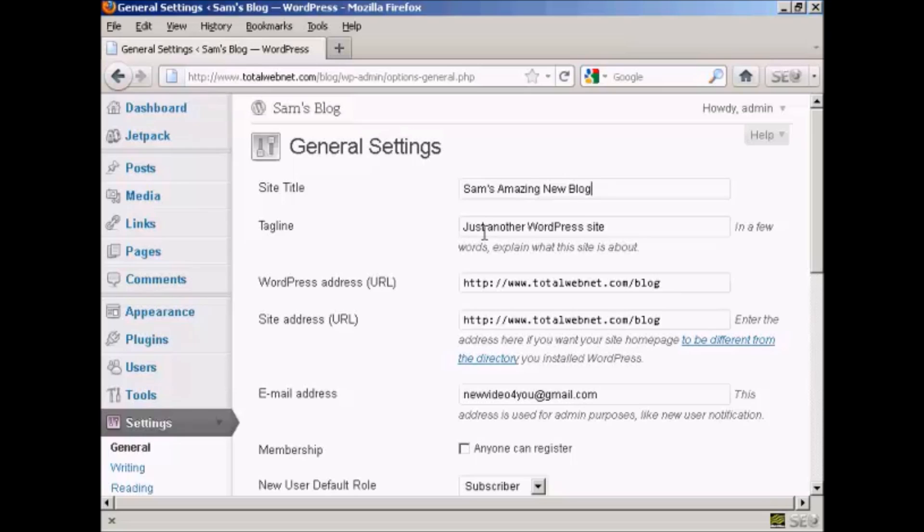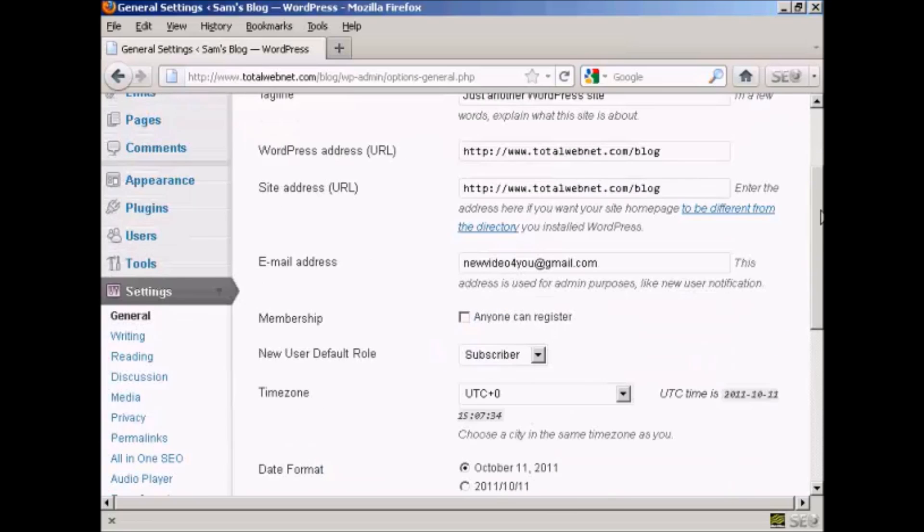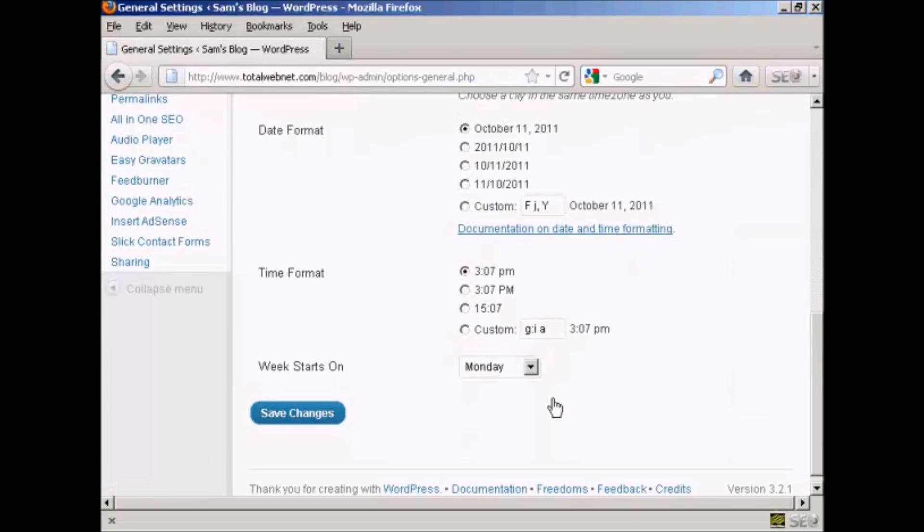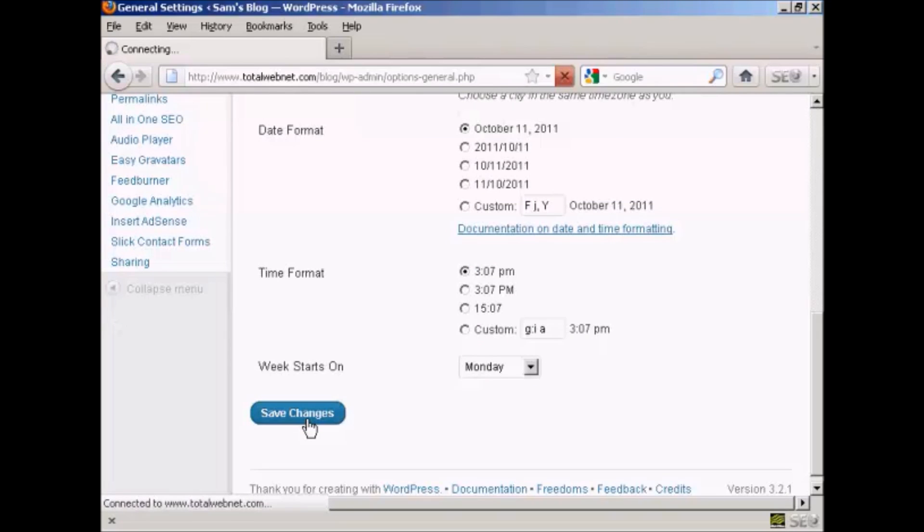And if you want to change the tagline, you can do it in the same way as well. And then when that's done, just simply click on Save Changes.